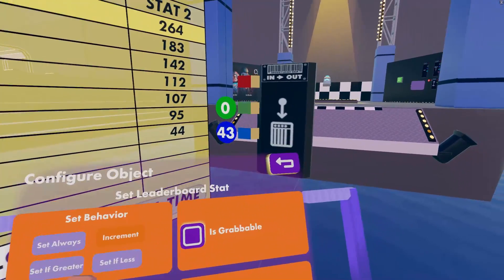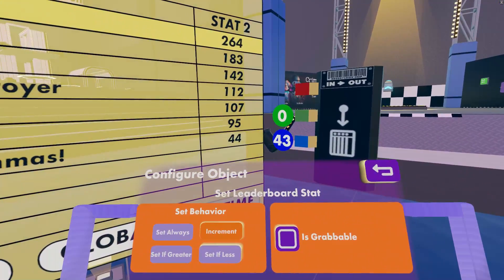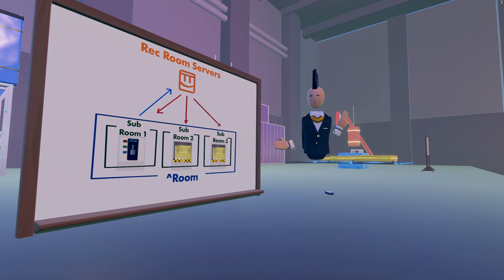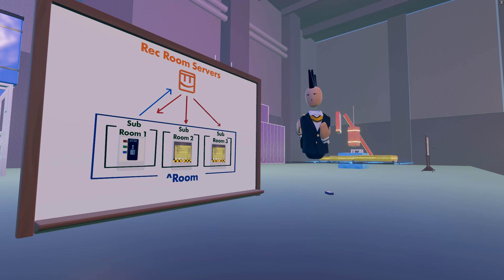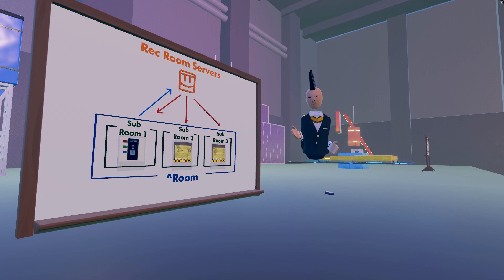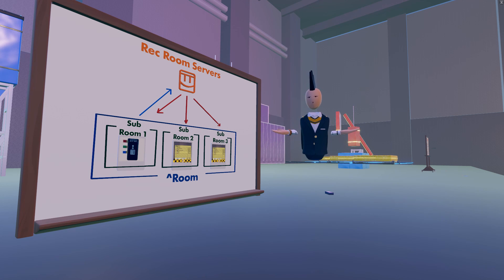That's all for now about the leaderboard projector and the set leaderboard chip. You can also use the get leaderboard chip to look up the numbers you saved and use them to control circuits and gadgets — look for another tutorial video all about the get leaderboard chip. If this video was helpful, be sure to give us a like and subscribe to Rec Room for more tutorials and lots of fun videos.